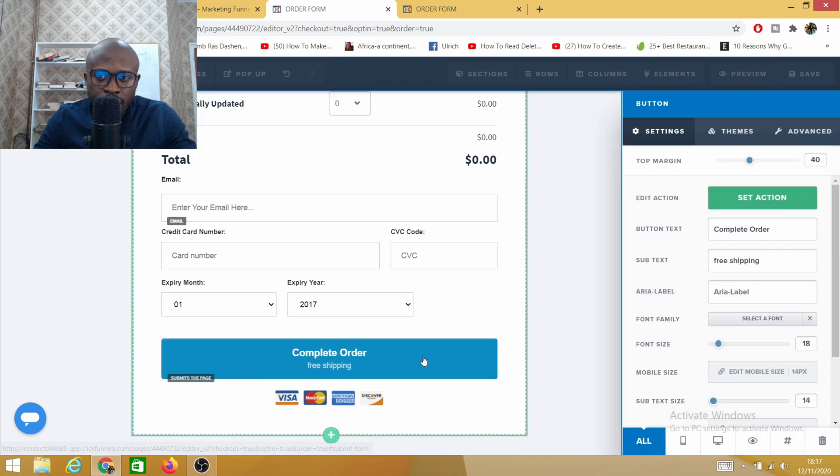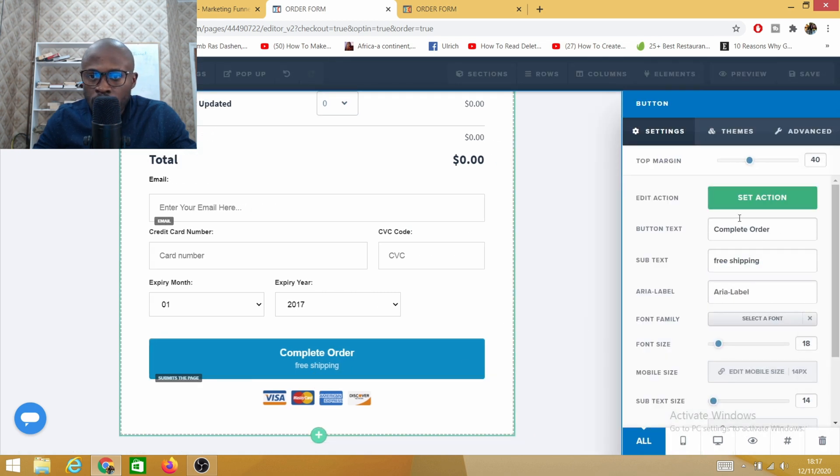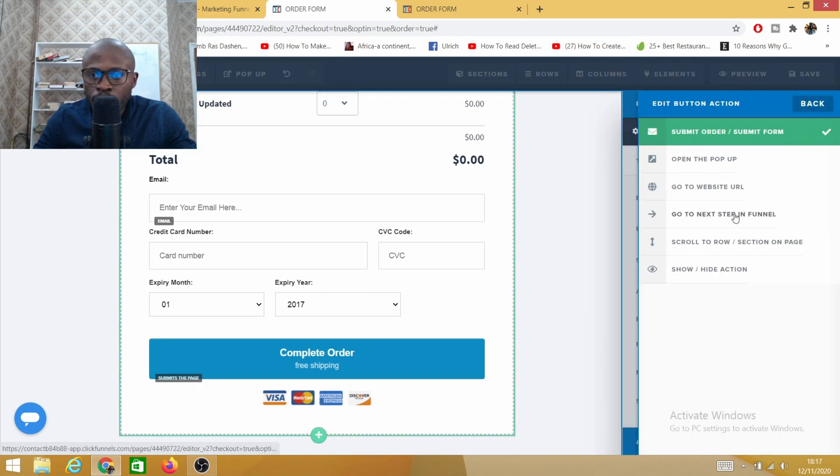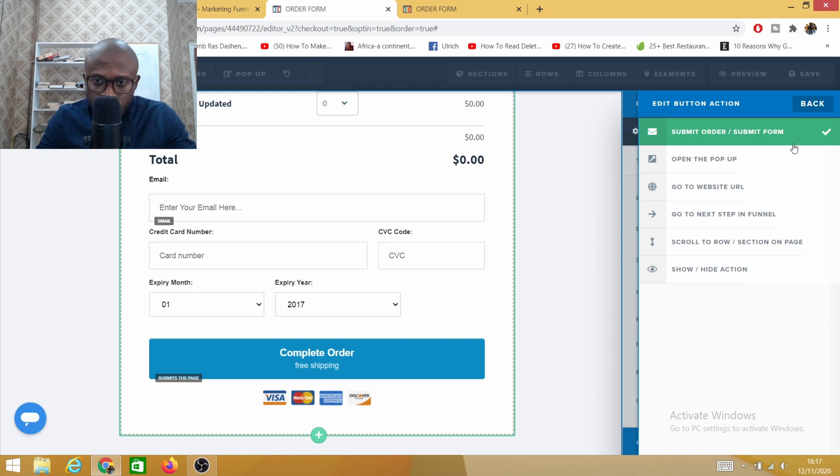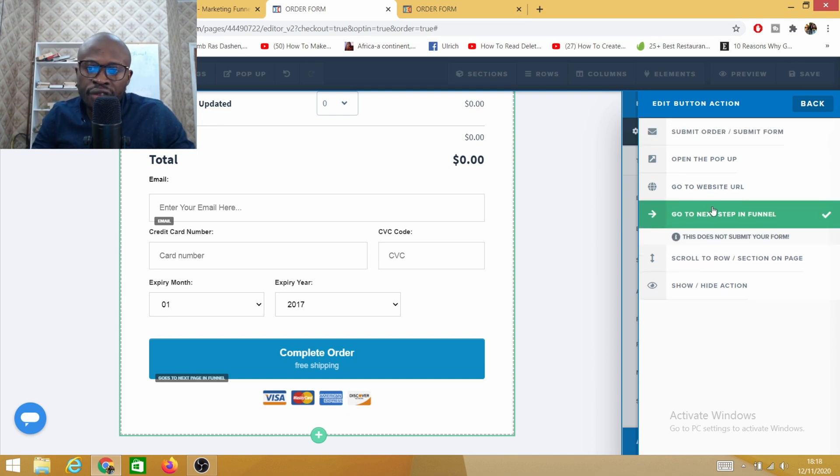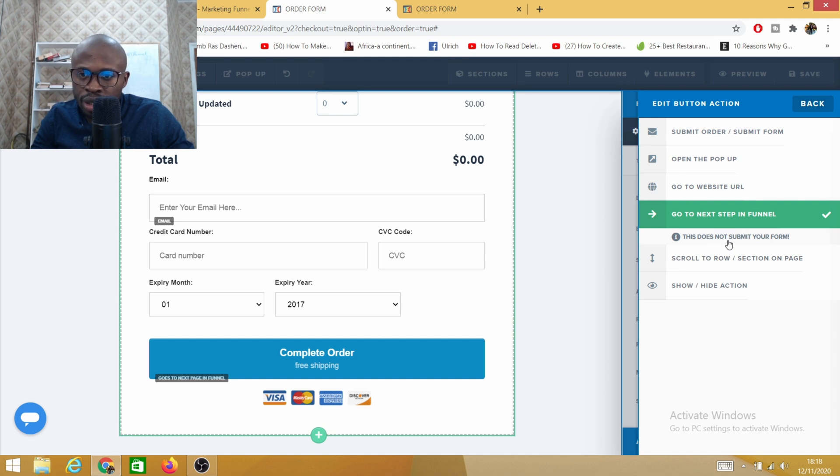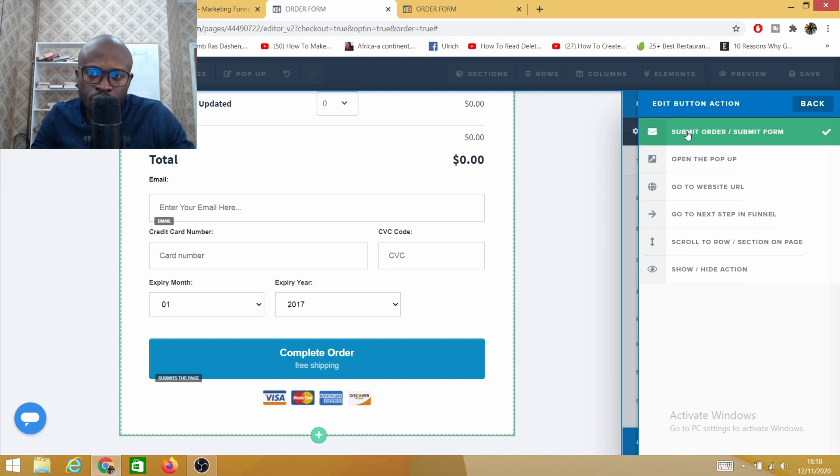If you click here, set action must be set to submit order form. If you go to next step in the funnel, this does not submit your form. You must leave it to submit order form.